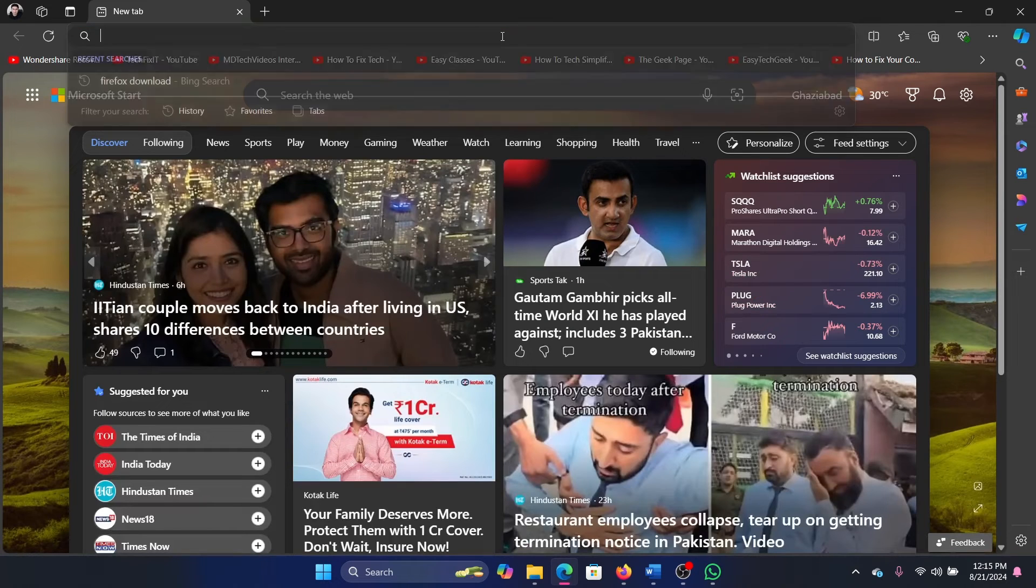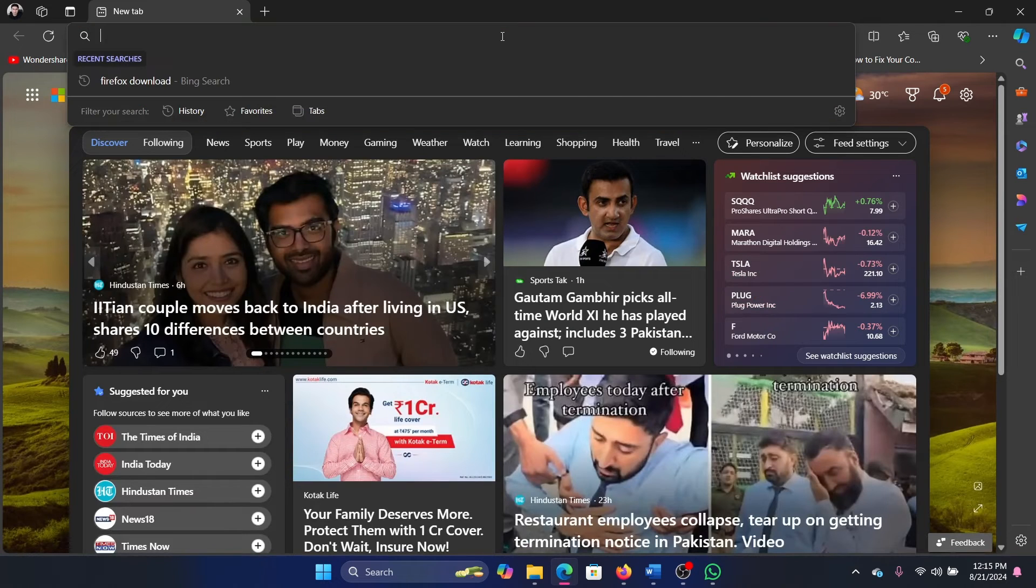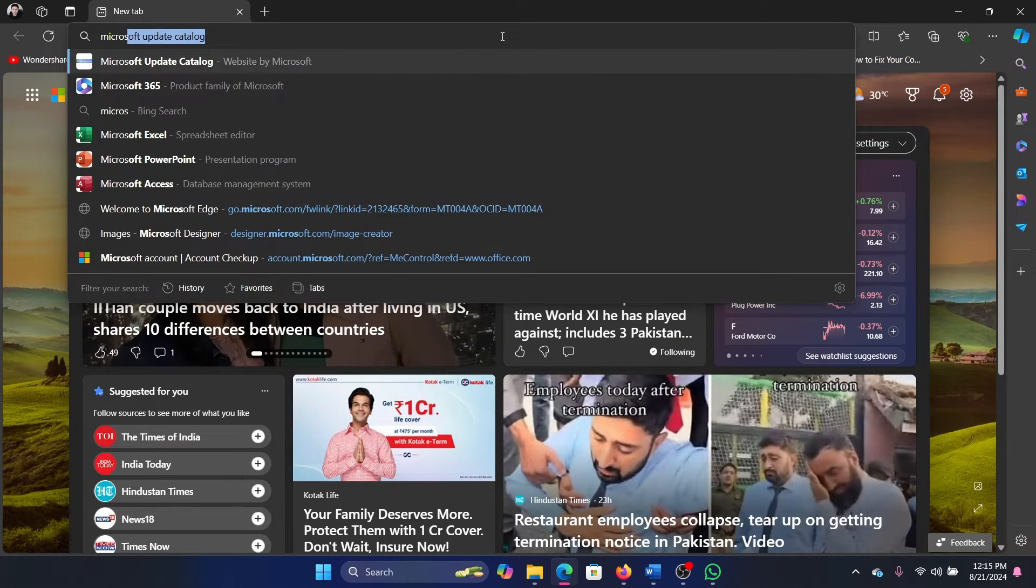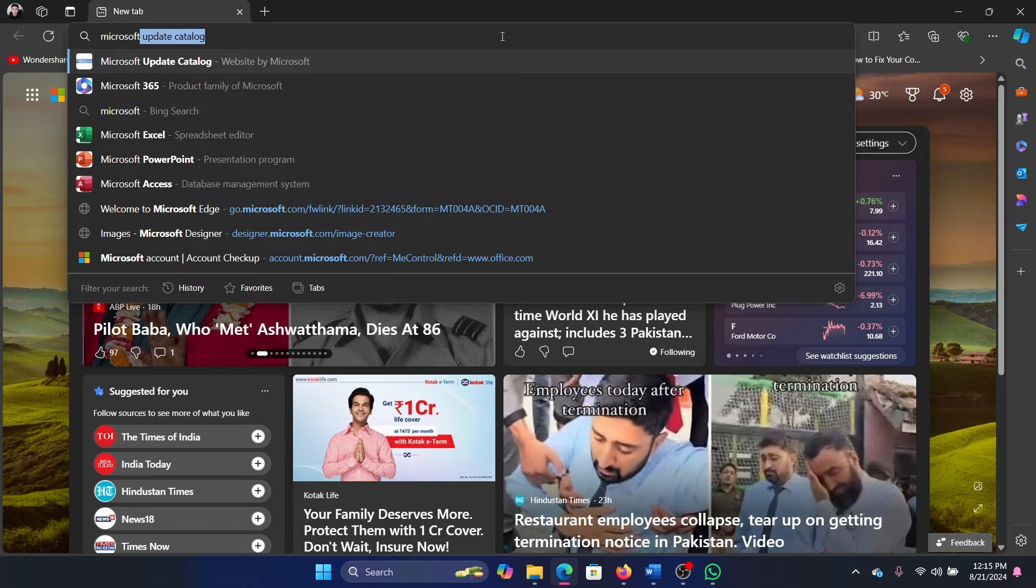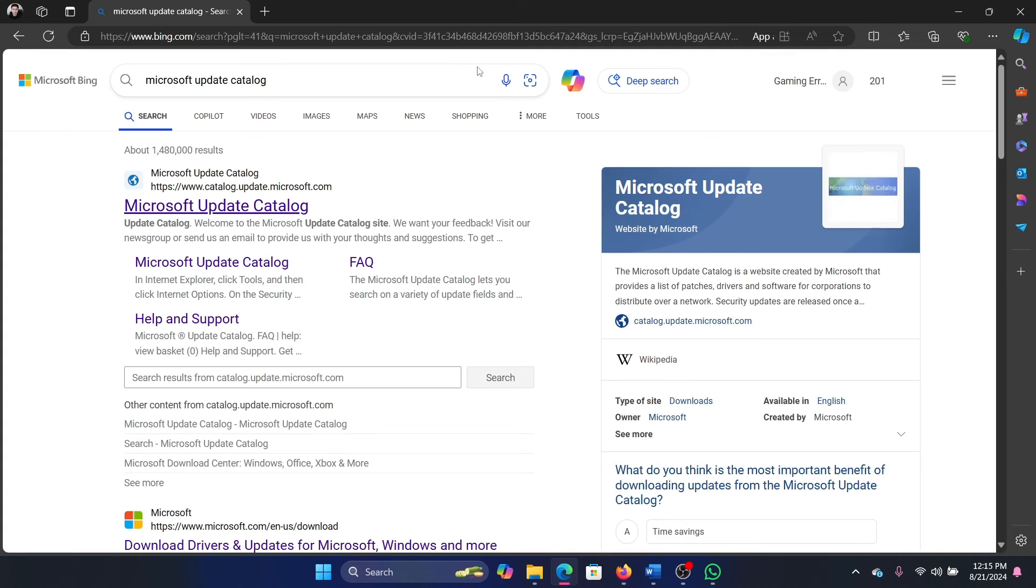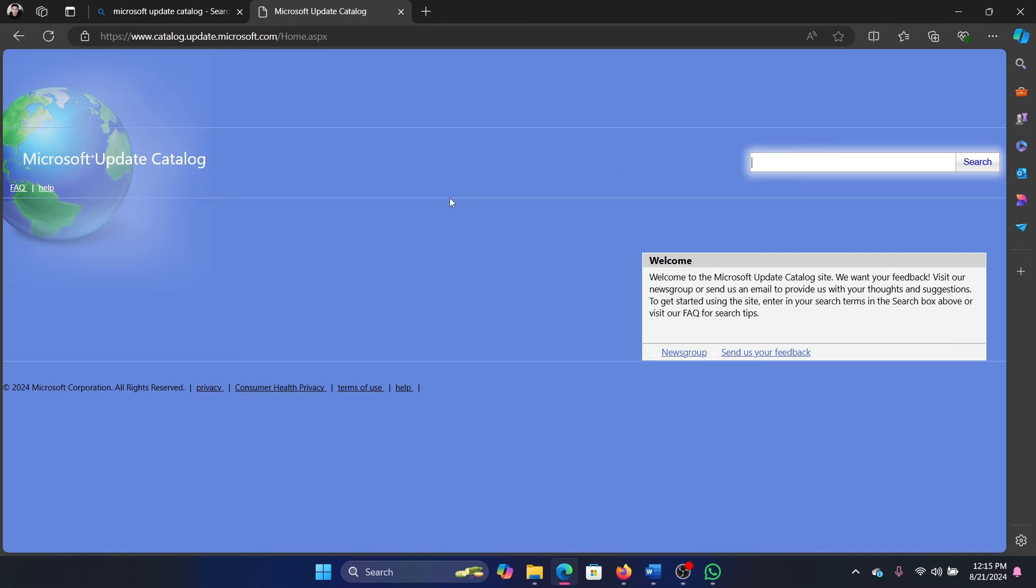Open Microsoft Edge and search for Microsoft Update Catalog. Go to catalog.update.microsoft.com, and then search for the latest month and year in the mmyyyy format, like August/2024, and hit Enter.